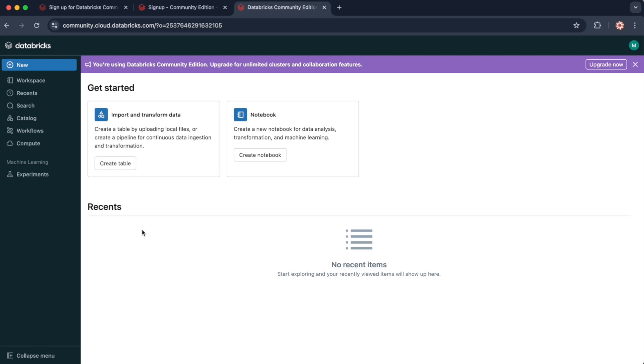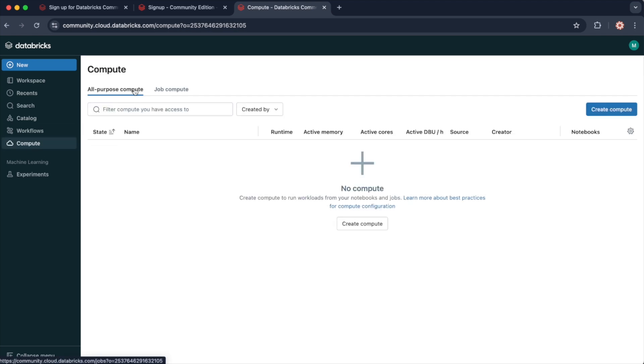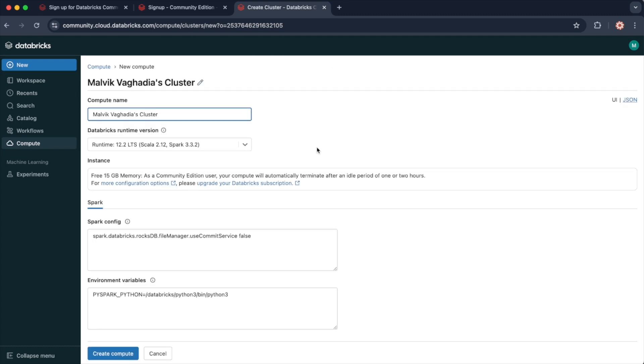With the Community Edition, you get access to a single node cluster and the ability to write and run code in notebooks. If we head over to compute, you can see we can create an all-purpose compute. However, once we create the all-purpose compute, we're limited in the size of this compute. As you can see, we only have 15GB memory, so this is fairly lightweight. While the cluster is great for small-scale projects and building your foundational skills in data engineering and PySpark, you're still working with minimal resources. It's not suitable for large datasets or performance-heavy tasks.